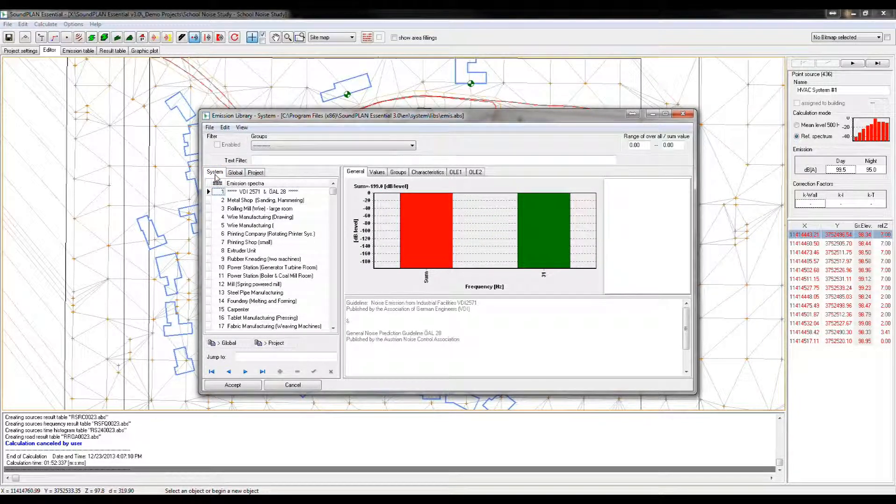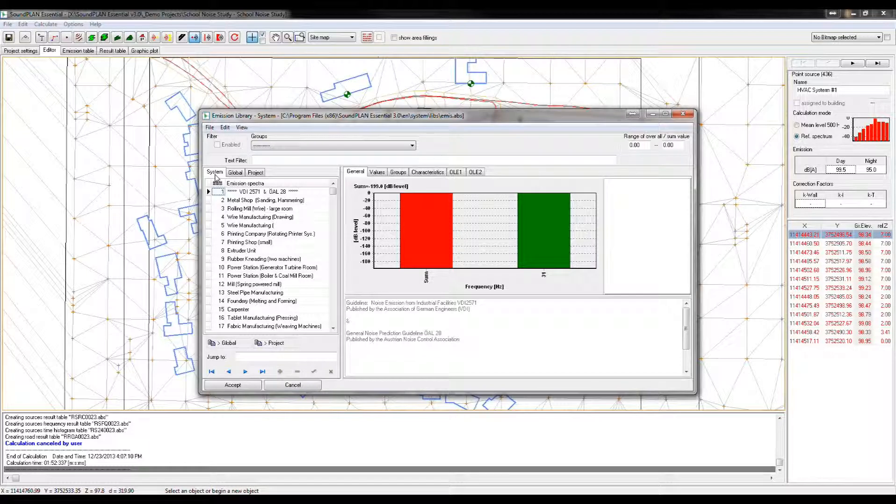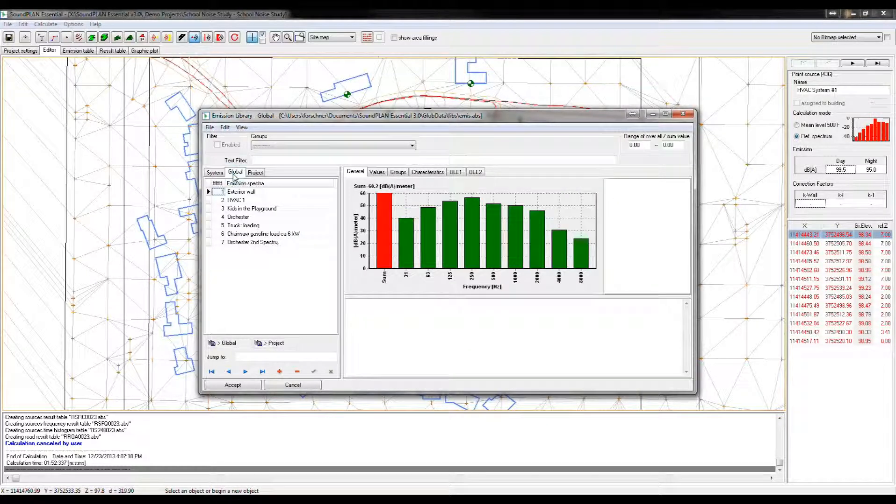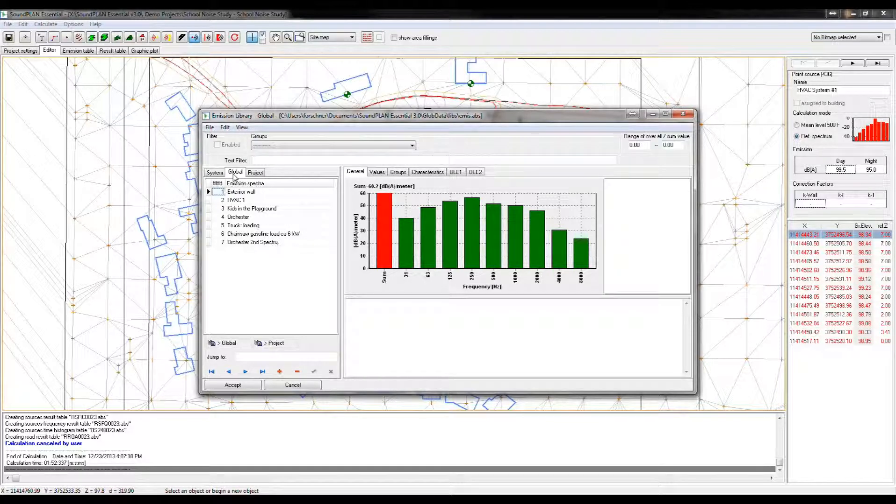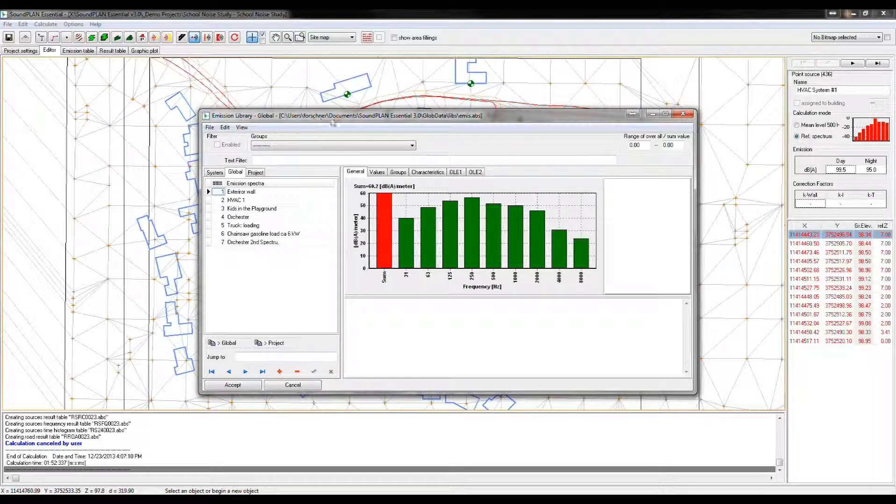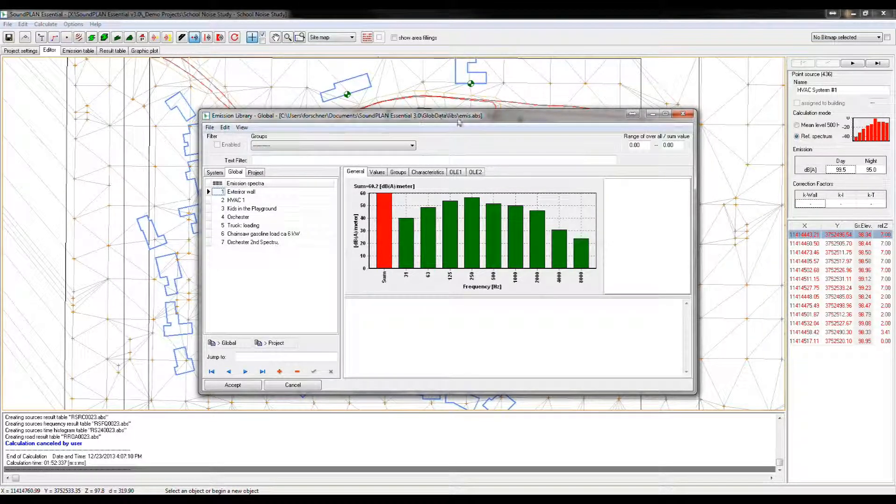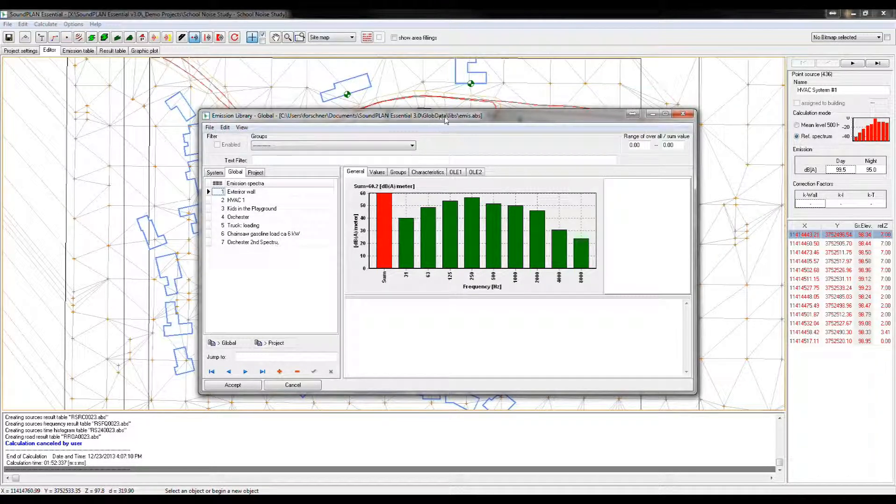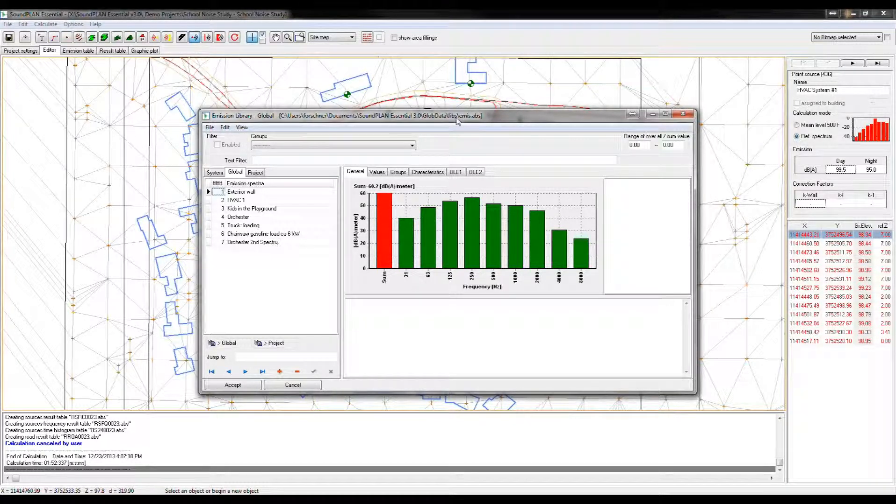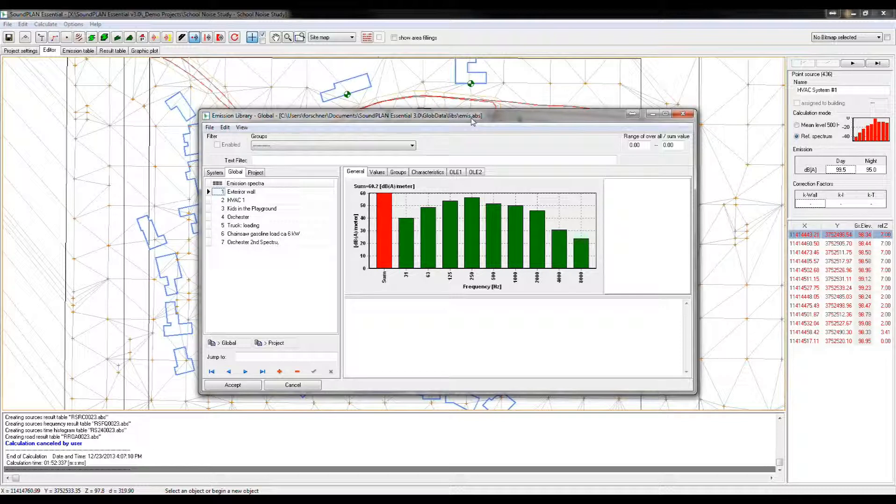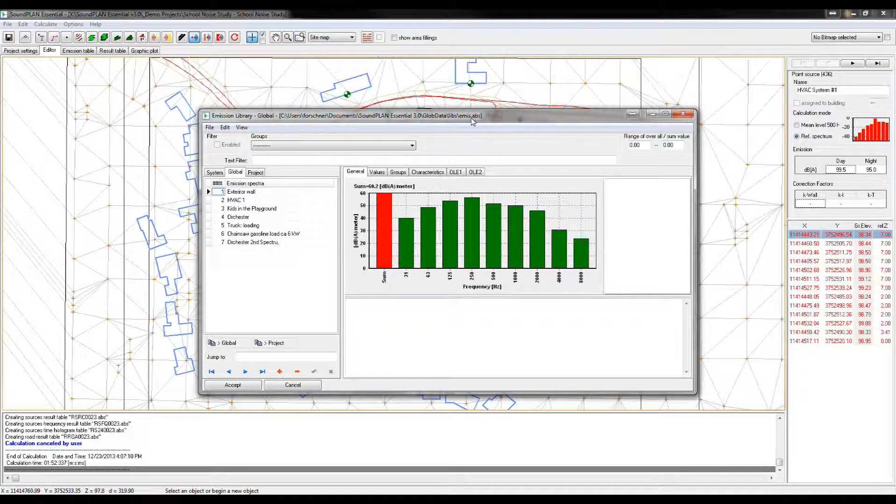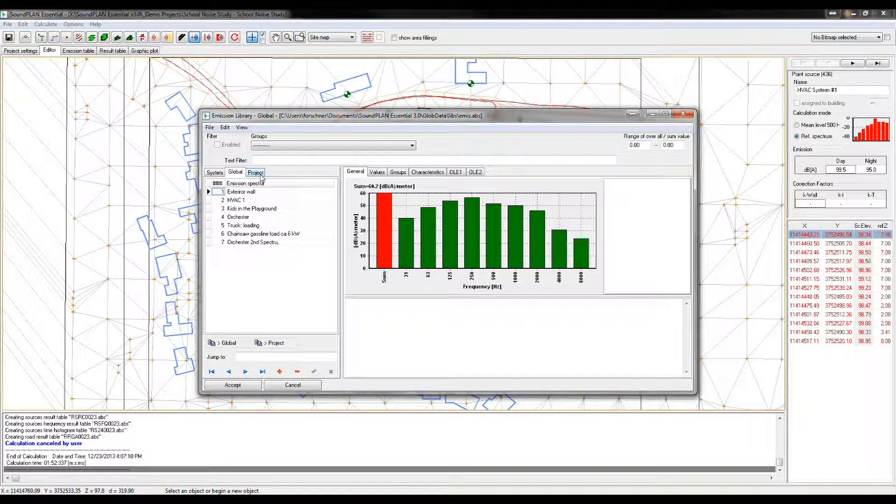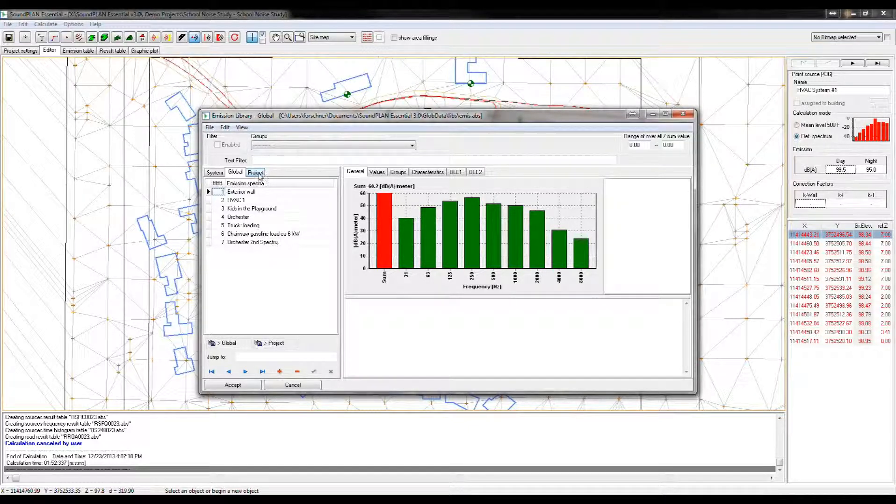The library is separated into a system library. The system library is the library that comes with the software. There is a global library. The global library is located on your system, here we have a path, in terms of my username, documents, SoundPlan Essential 3, GlobData, libraries, emission. So that's an absolute database.